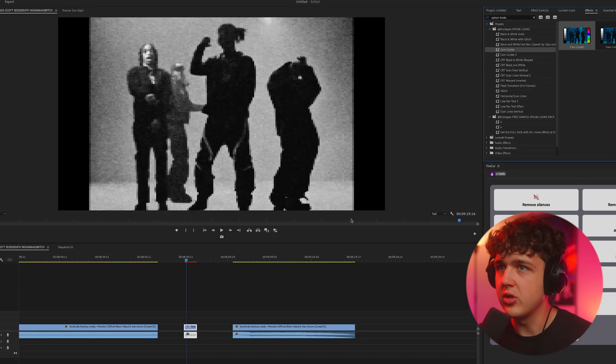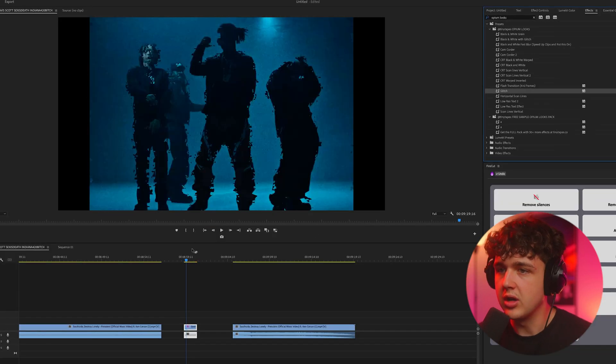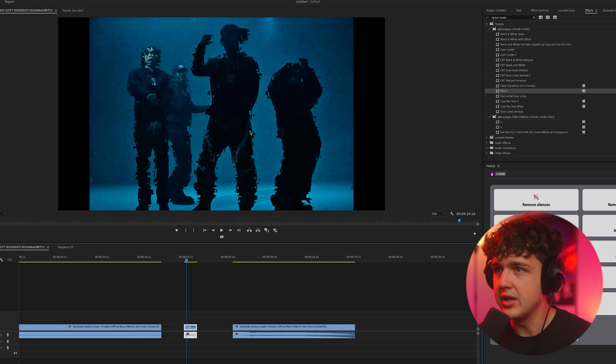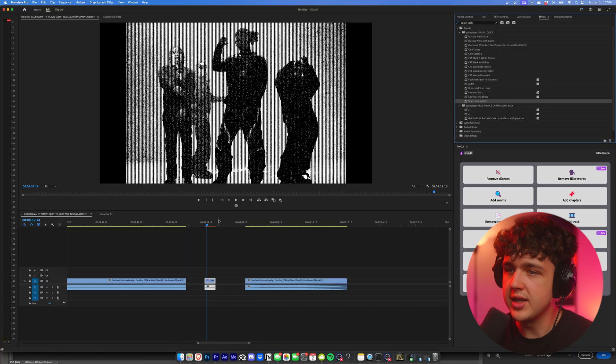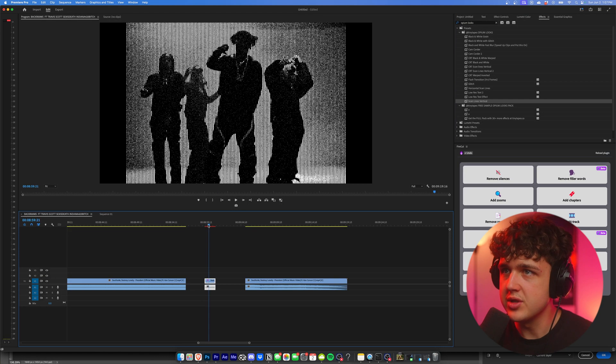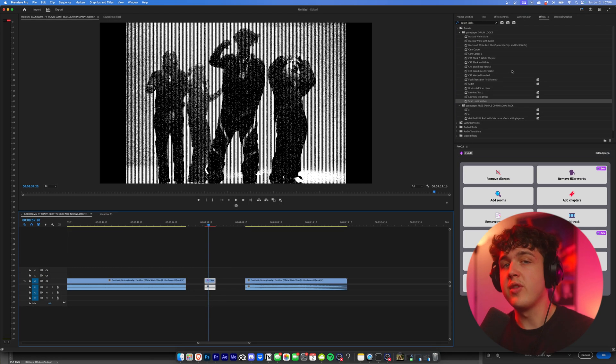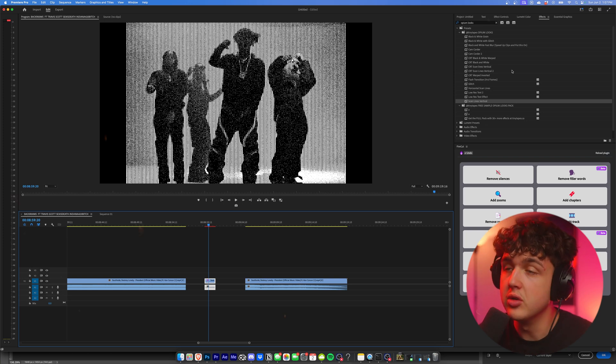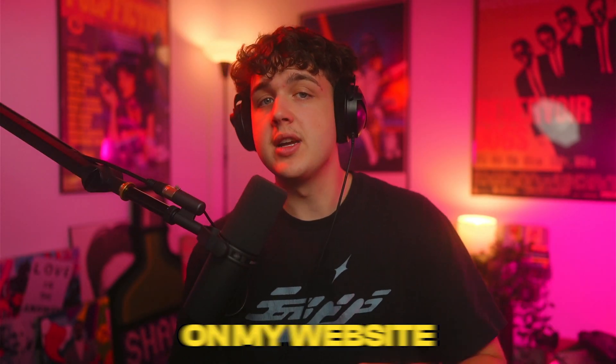Then we have a couple camcorder ones that look pretty decent. Some glitch ones really add some unique glitches. And then some scan line ones that I really like. These ones are super unique as well. And a couple more that aren't inside of here as well. And some different ones on After Effects too. If you guys want to go check out these presets, they'll be linked below on my website.